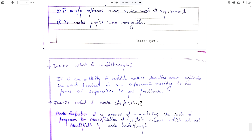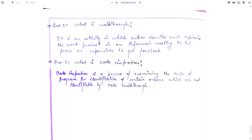Last question: What is code inspection? Code inspection is a process of examining the code of a program for the identification of certain errors which are not identifiable by code walkthrough. It is basically re-examining the code to find possible errors that were not identifiable during formal or informal reviews. That was all about Unit 4. Thank you.